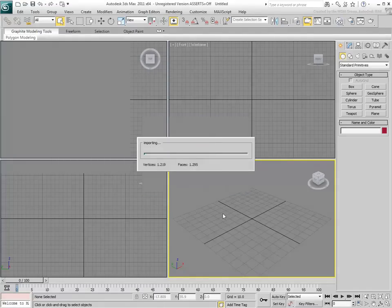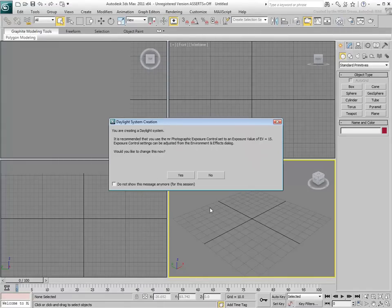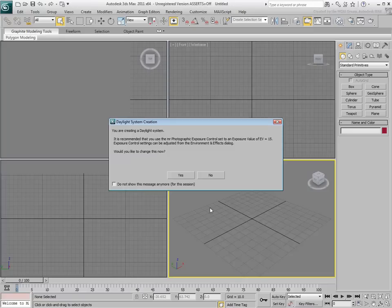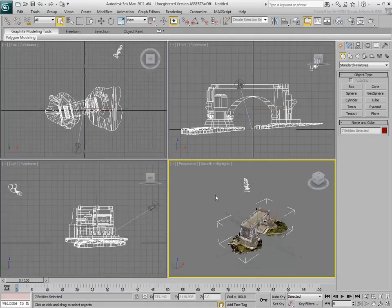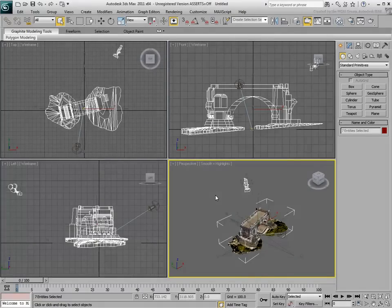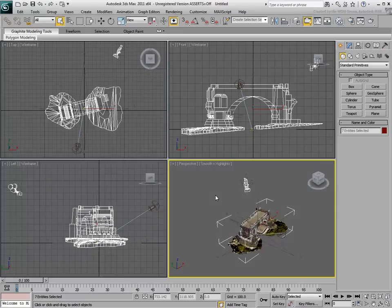As you click OK, you are prompted to enable Exposure Control to compensate for the Daylight System. Answer yes to that. The model is imported into 3ds Max and is ready for render.